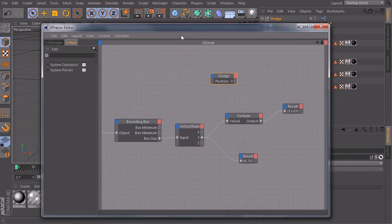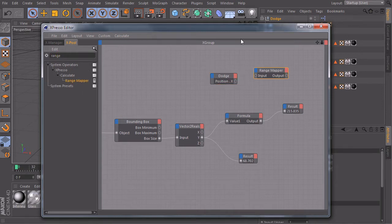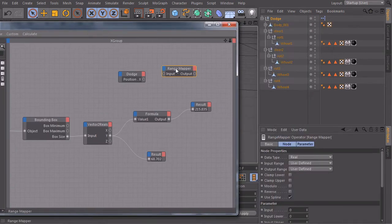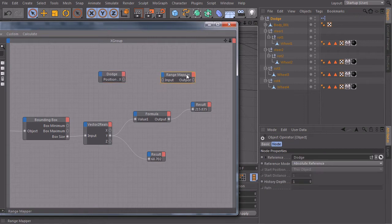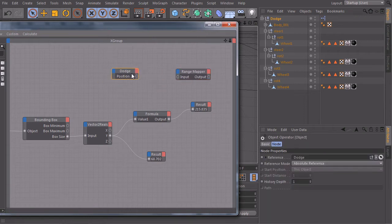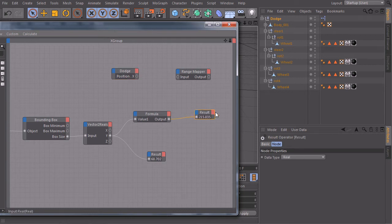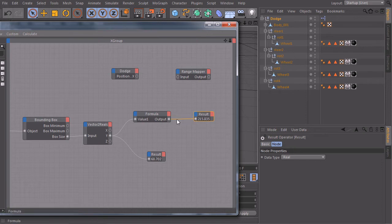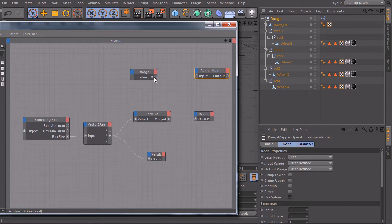Now we know how far our car moved from the root of our coordinate system. So we simply need a range mapper over here. We know that if our car moves this far, what is our circumference of our tire, then the tire has to rotate 360 degrees. So I will connect the position X of my car to the input.